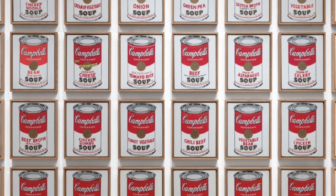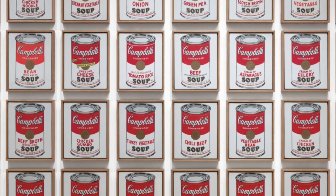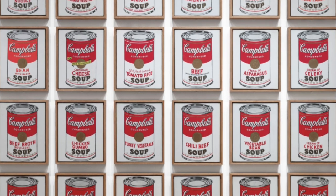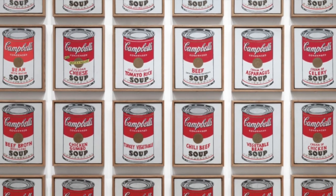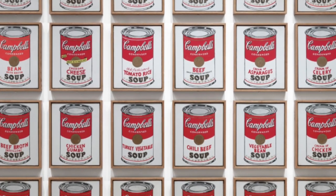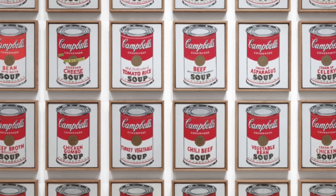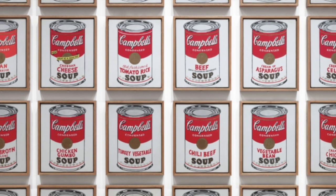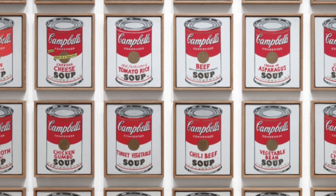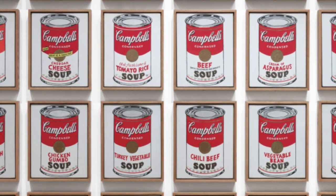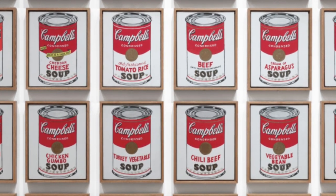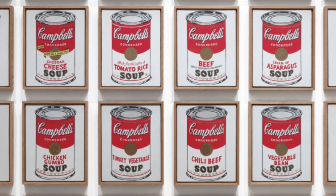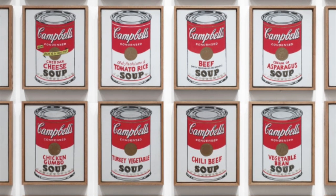He created 32 paintings, one for each flavor of soup sold by Campbell's at the time. Today we are going to be drawing our own soup cans inspired by this series. You ready? Let's get started.